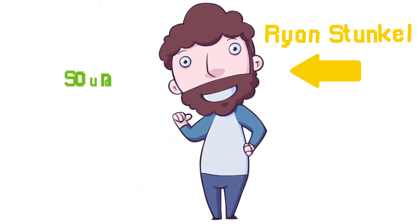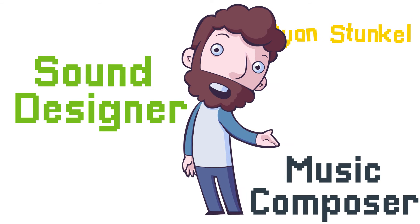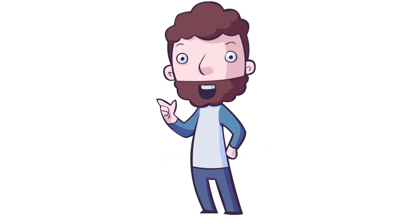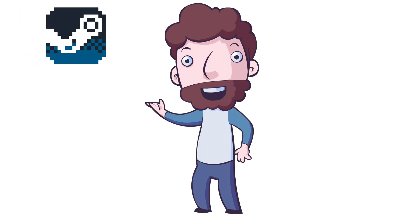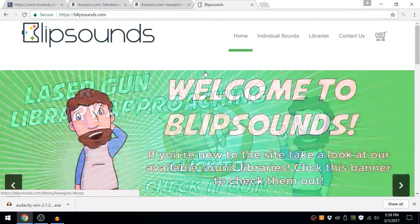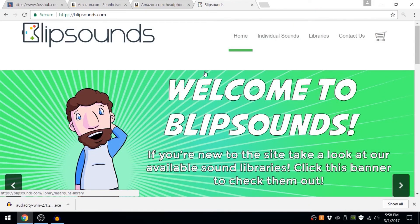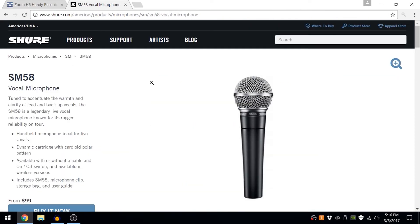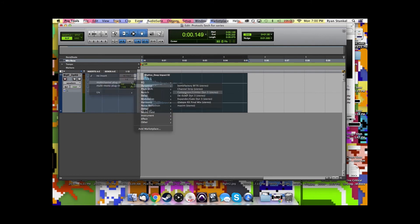My name is Ryan Stunkel. I'm a sound designer and music composer with a bachelor's degree in recording arts where I learned to make professional sound effects and music for video games and film. After college, I did some freelance work and networking and got my work placed in games on Steam, mobile games, and even television. Now I run a sound library called blipsounds.com where I sell sound effects to game developers to use in their games.